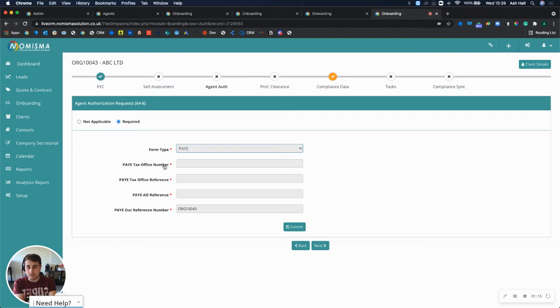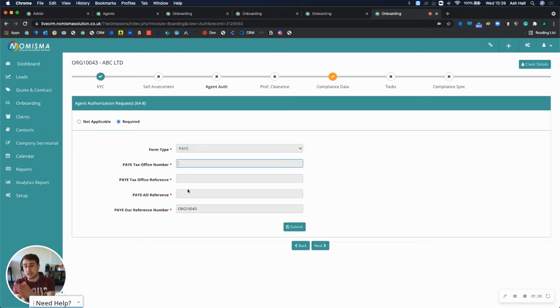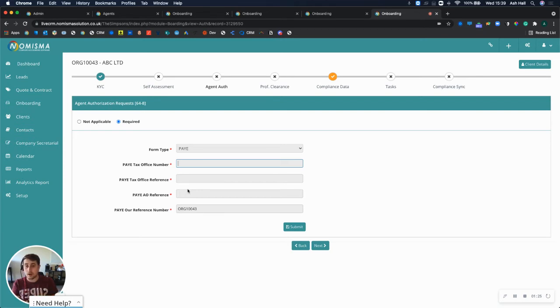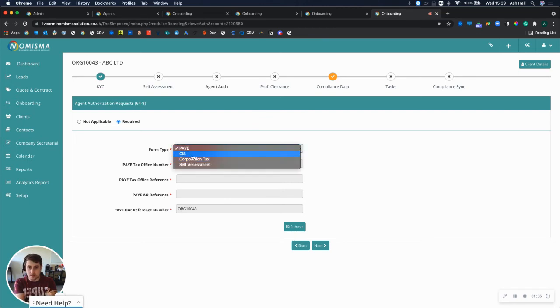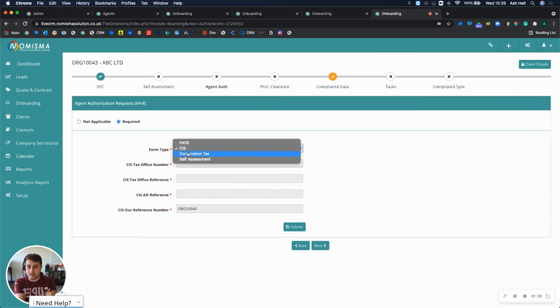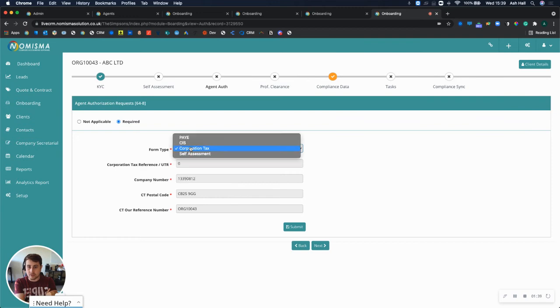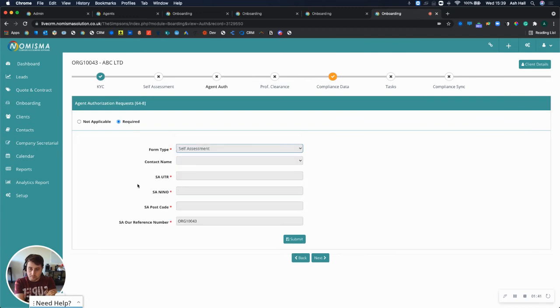Each one of these can be submitted and it will be pre-populated with the details that you've already entered earlier. But if you haven't already entered them, you can go ahead and enter your client's PoE tax reference office number, the tax office reference, the accounts office reference, and your reference. You can also do the same for CIS, Corporation Tax, and self-assessment.